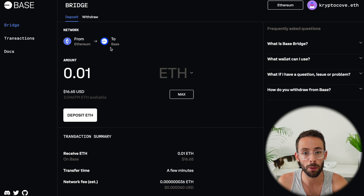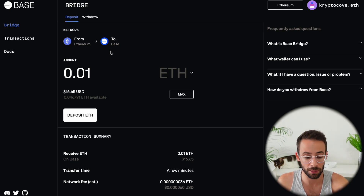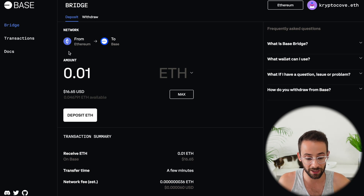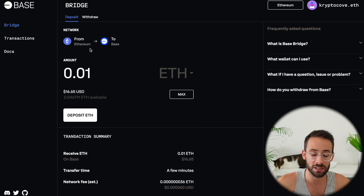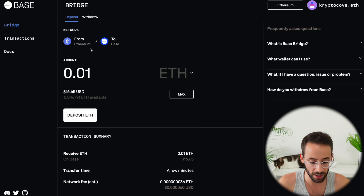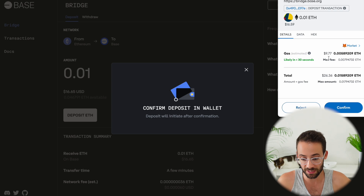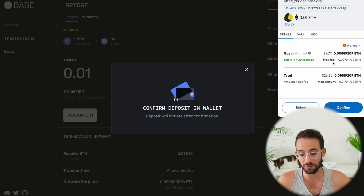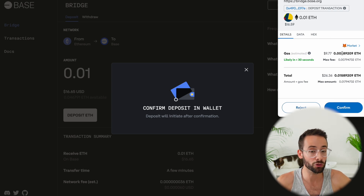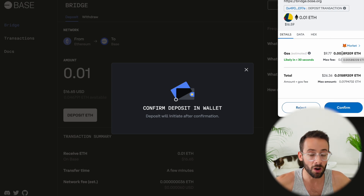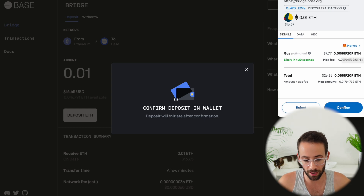If you want to use the official BASE bridge, you're going to have to deposit funds from the Ethereum mainnet because they currently haven't added the ability to change the FROM or the sending network. The problem with doing that is that, for example, if I try to deposit 0.1 ETH, you can see that the gas fees for doing this are quite high because transactions on the ETH mainnet are quite high.